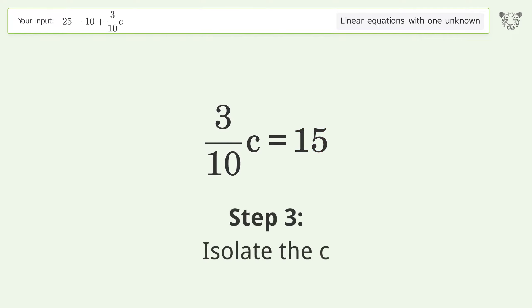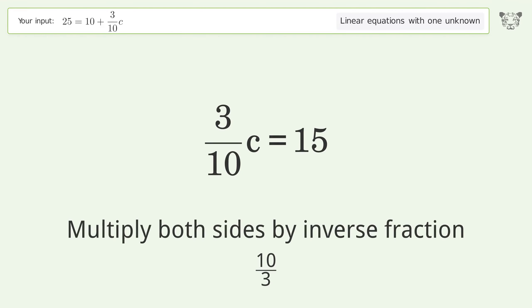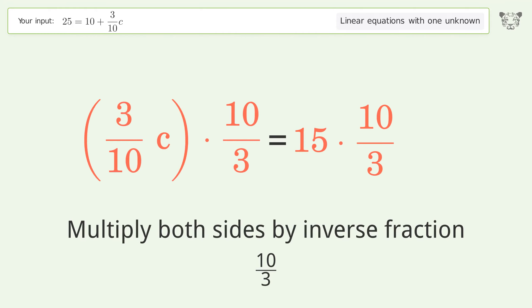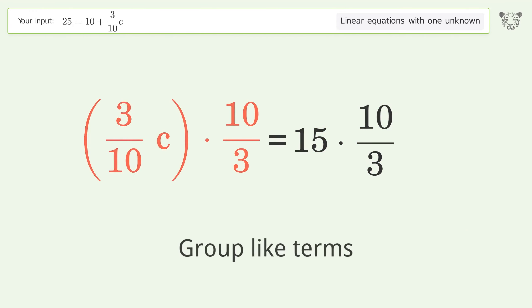Isolate the c: multiply both sides by the inverse fraction 10 over 3. Group like terms.